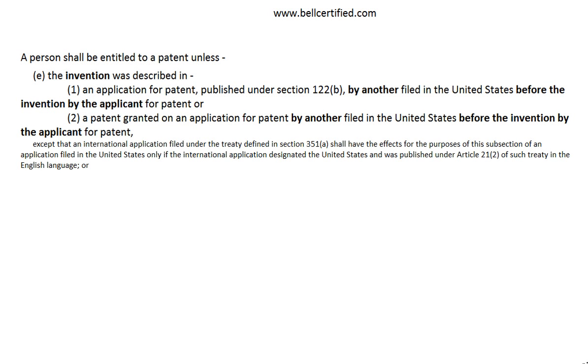Thanks for stopping by. This is Dan Bell with Bell Certified. Today we'll be speaking about 35 USC 102E.